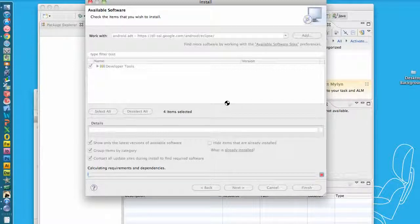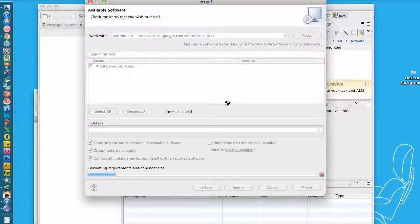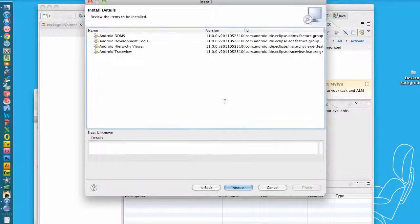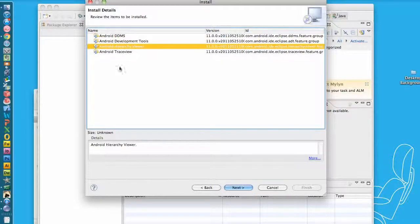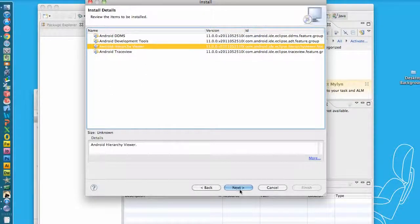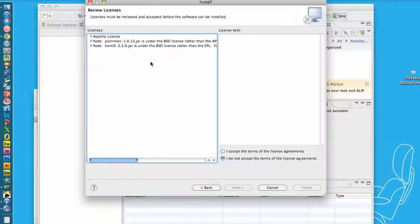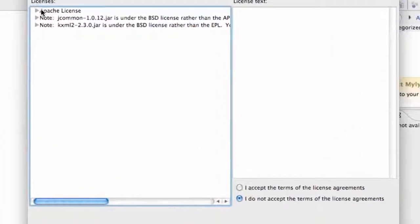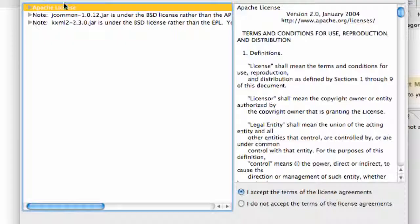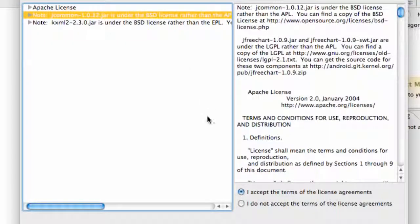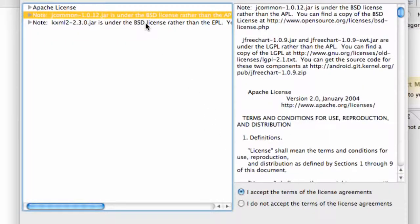And our computer will freeze and probably crash. No, I'm just kidding. So there you go. Now we just hit Next again. You guys should have four things within there as well. And we have to accept this license agreement for all these as well.